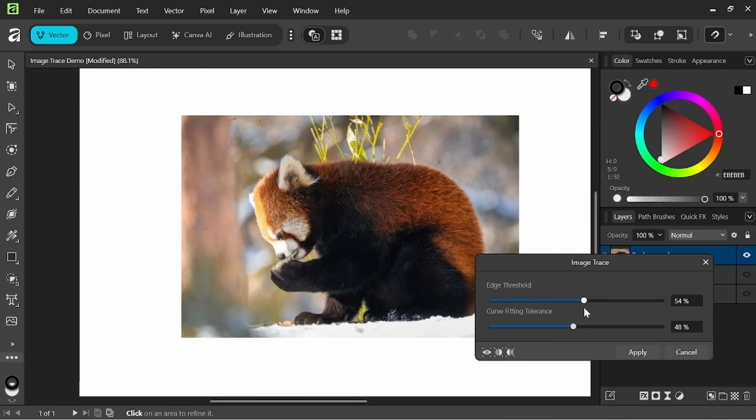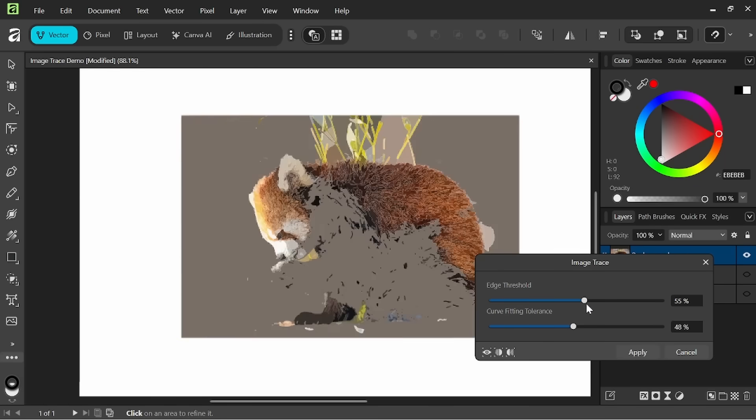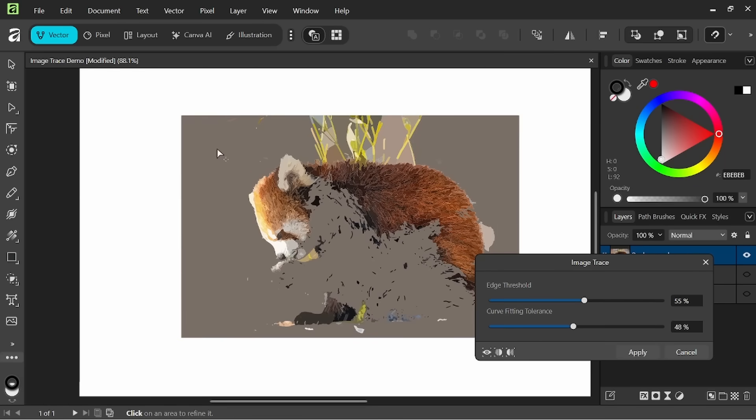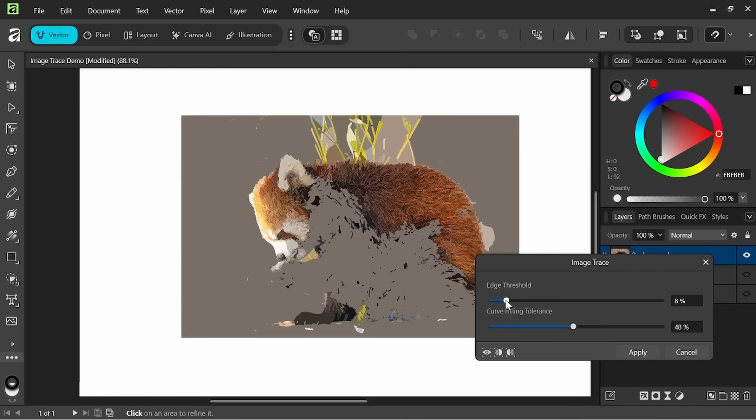So if we have the edge threshold about 50 you can see how it picks up inside the red panda itself, inside the edges. So edge threshold controls how much in or outside the edge of the image that the image trace will kind of bleed into I suppose.